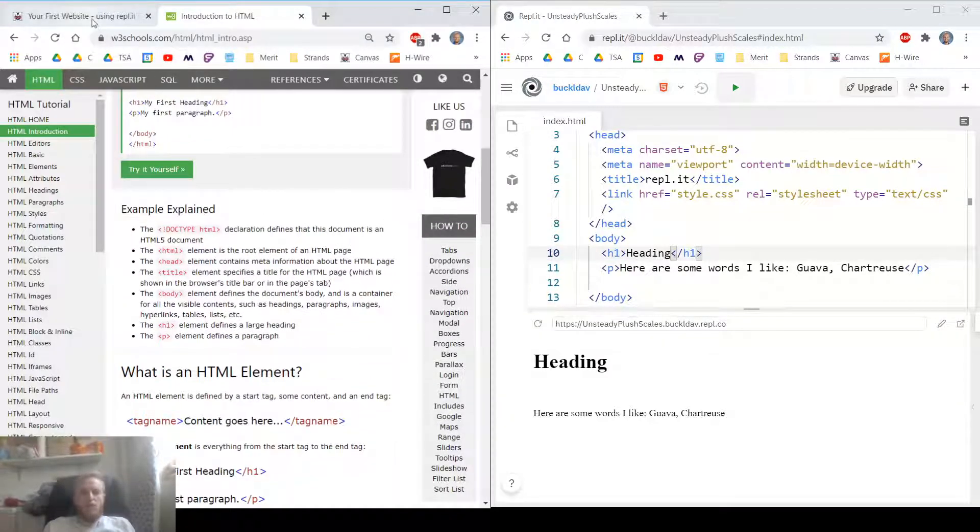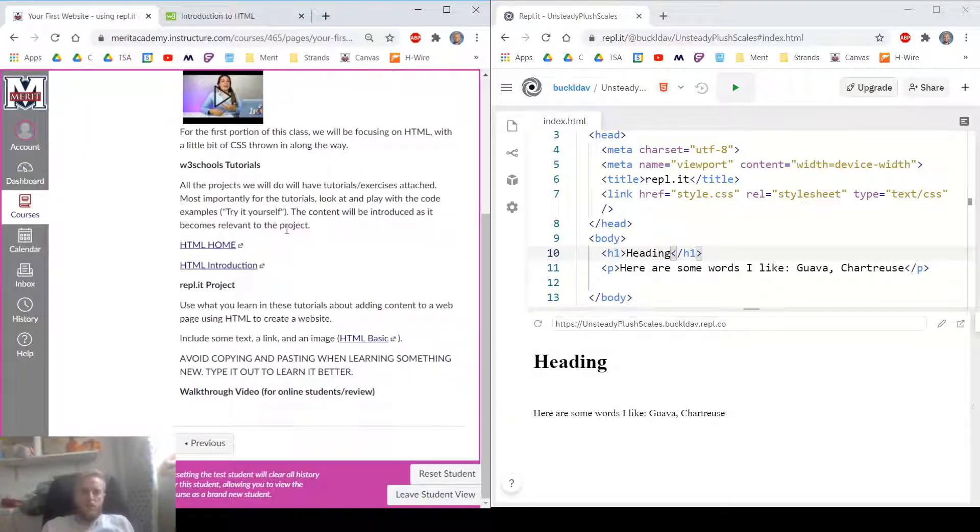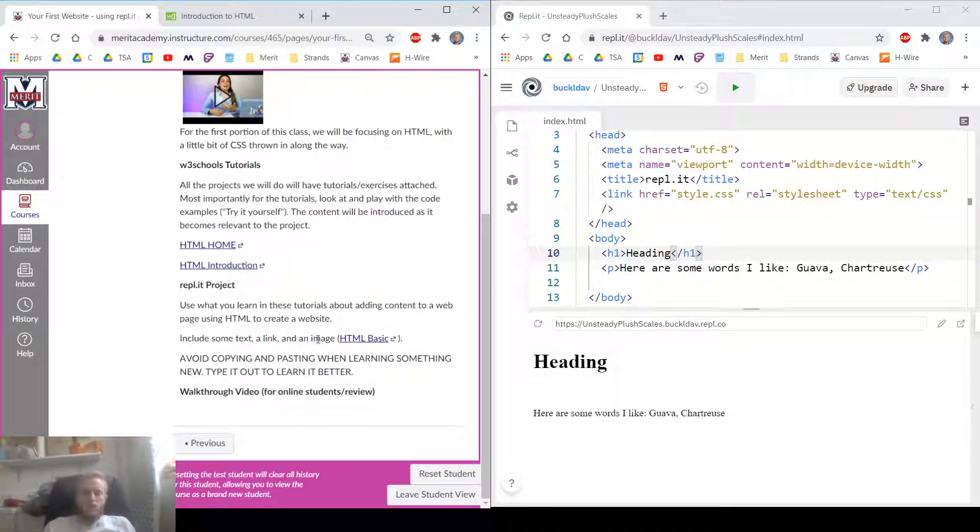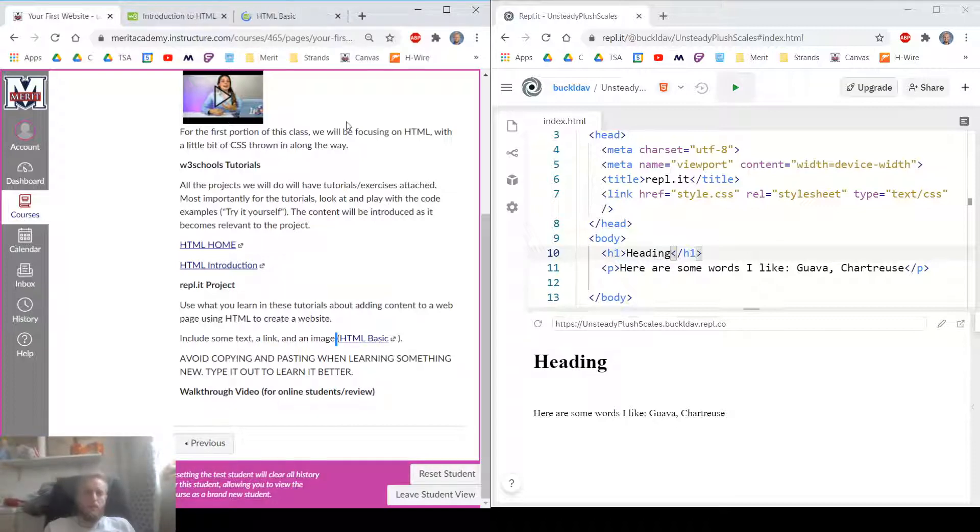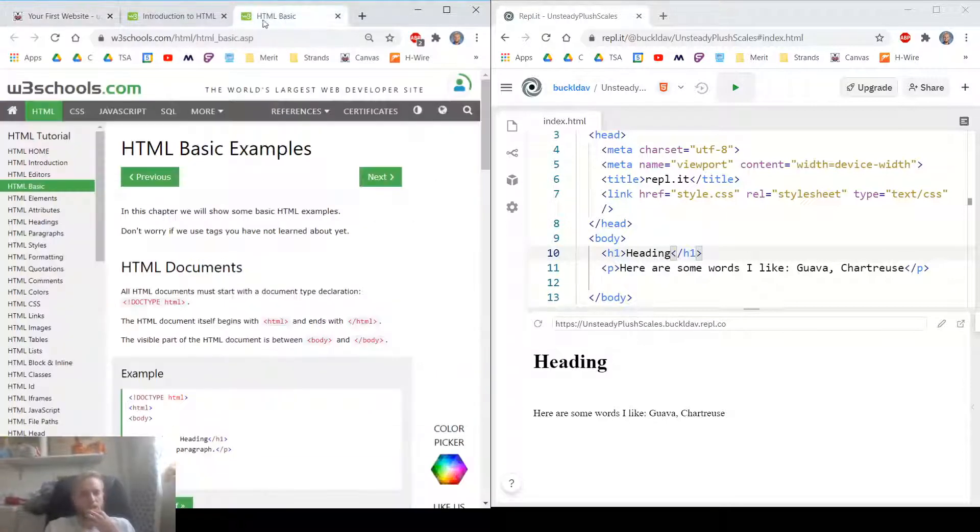Let's go back to our page and make sure we're hitting the requirements for our project. We've included some text. We need to include a link and an image. Oh, look. It says to visit the HTML basic tutorial. How about that?